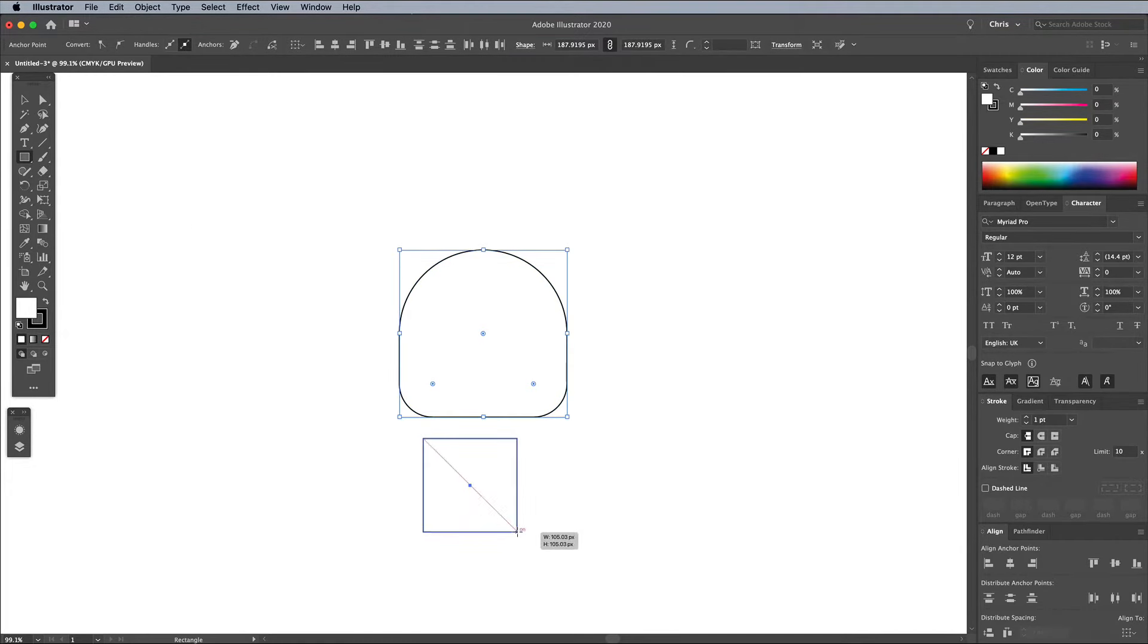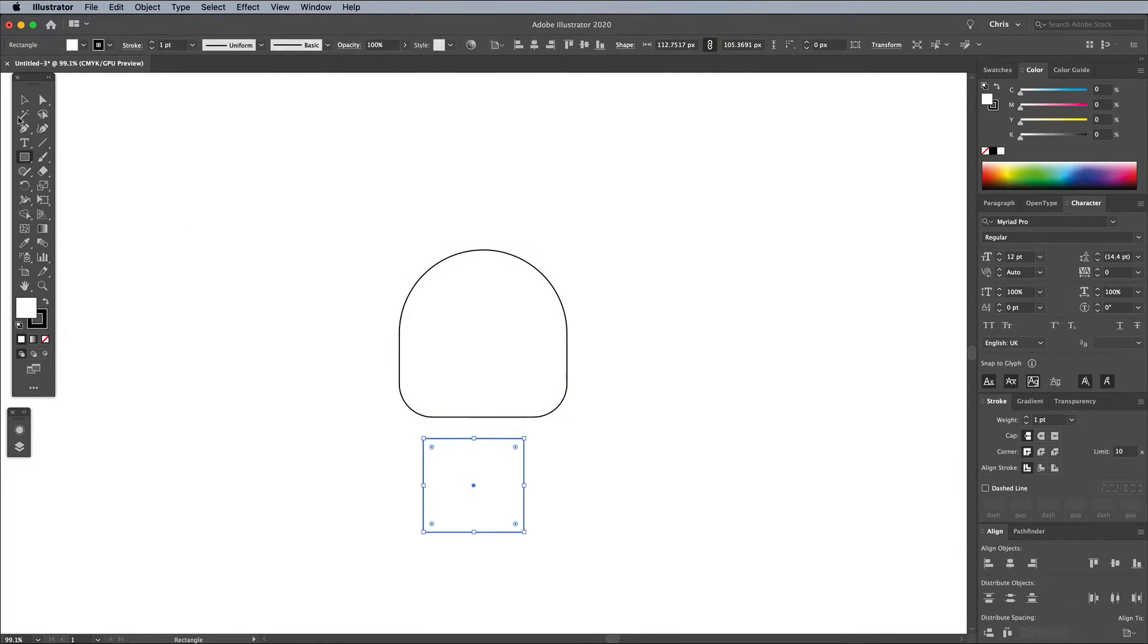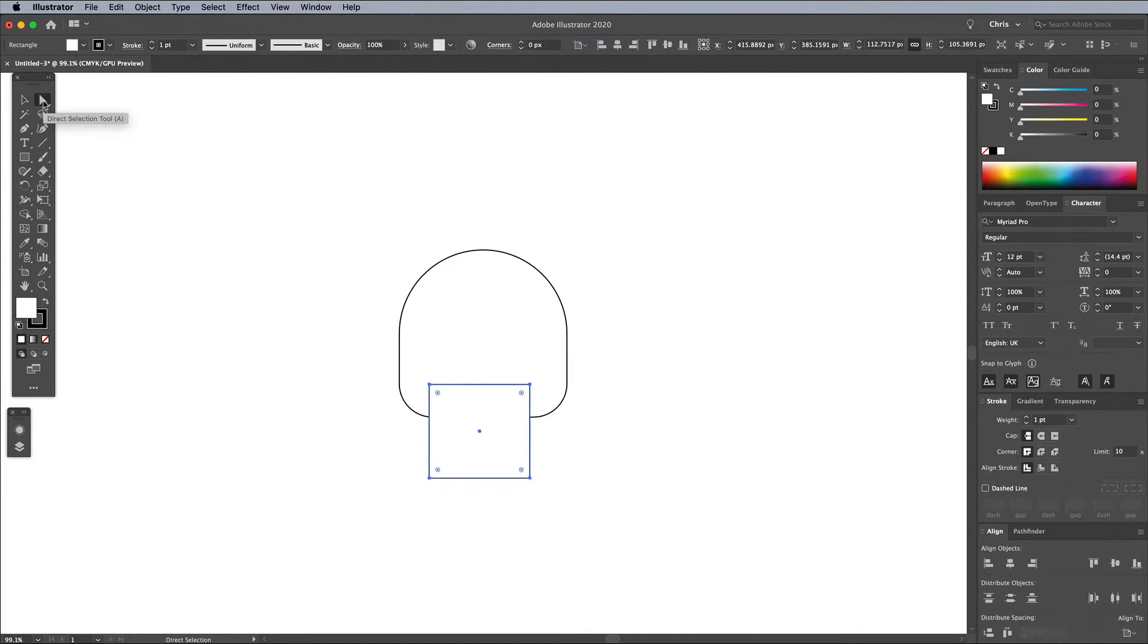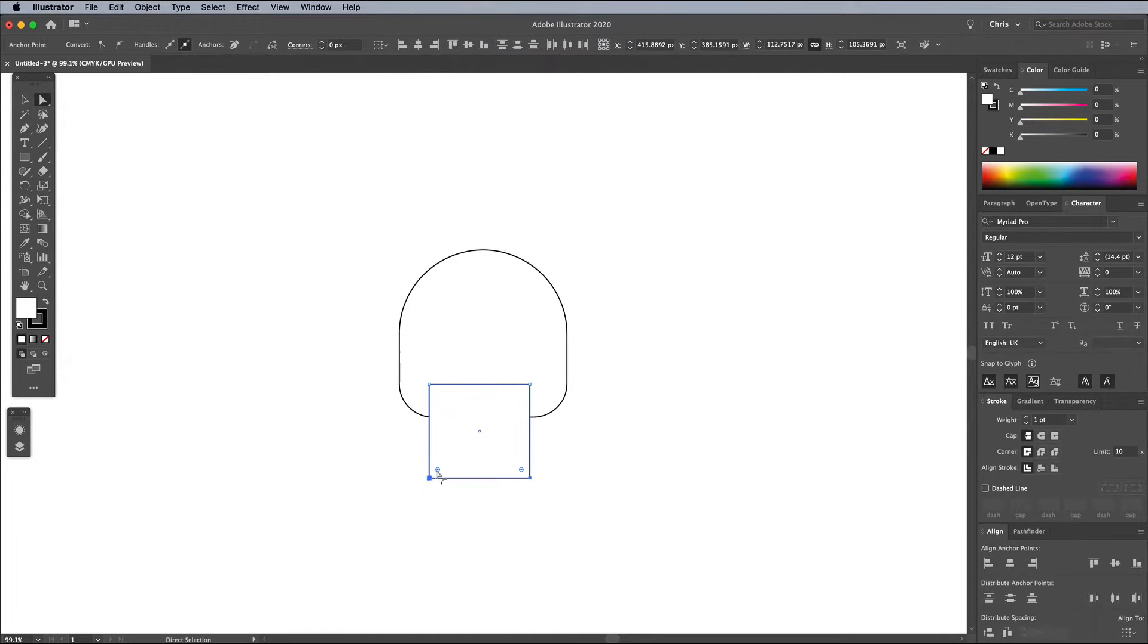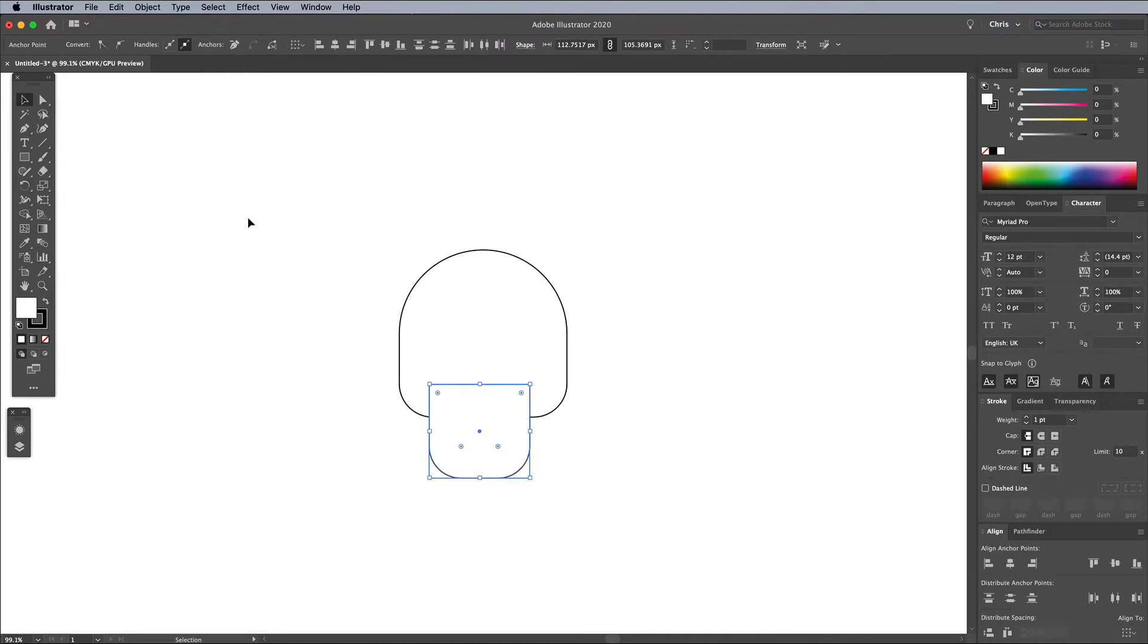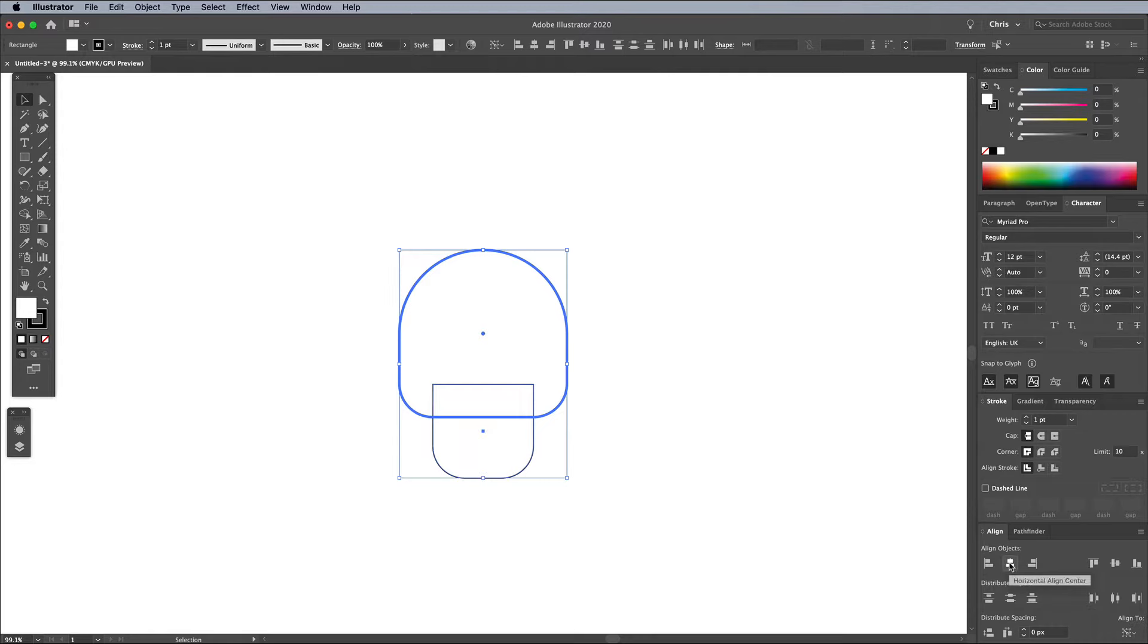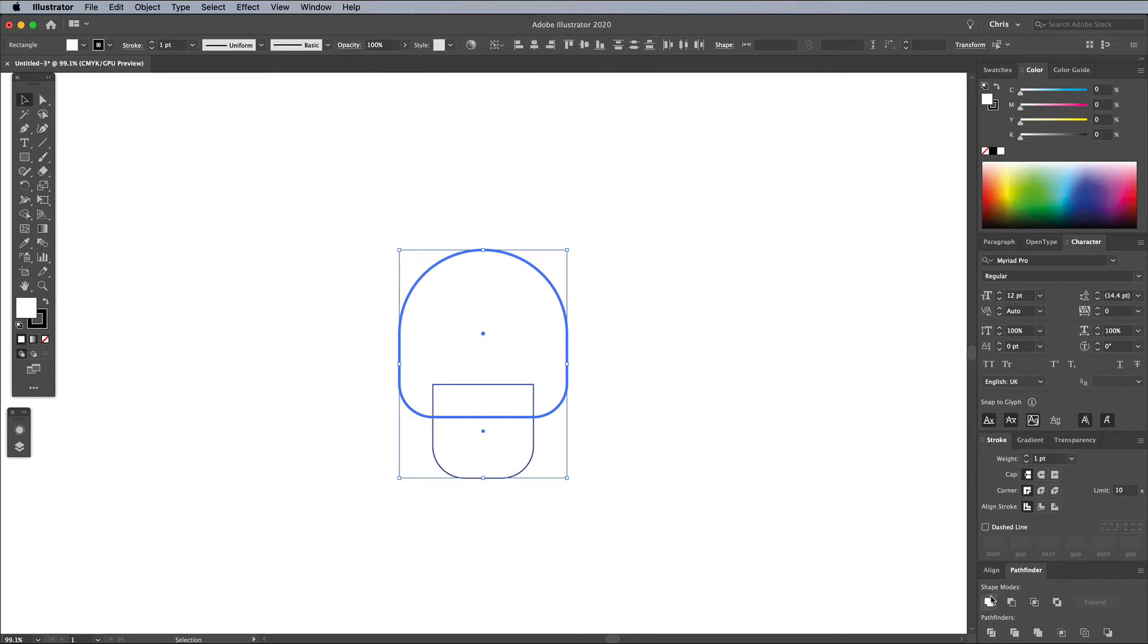Draw another square shape with the Rectangle tool, then overlap it with the first shape to form the jaw of the skull. Select the bottom two points with the Direct Selection tool and round them off slightly. Shift and click both shapes, then give the top skull shape an extra click to make it the key object. Use the Align panel to center the shapes, then use Pathfinder to unite them into one custom shape.